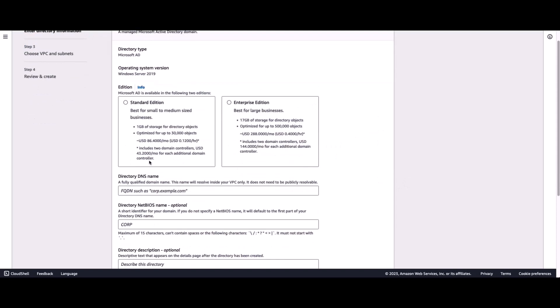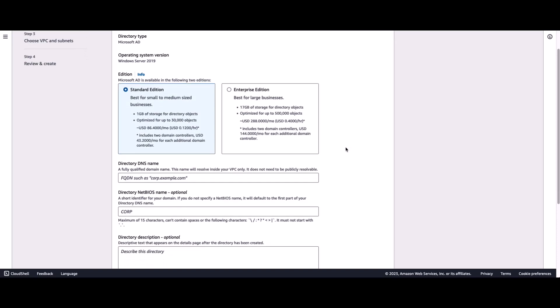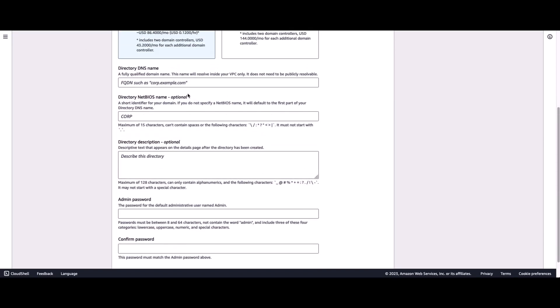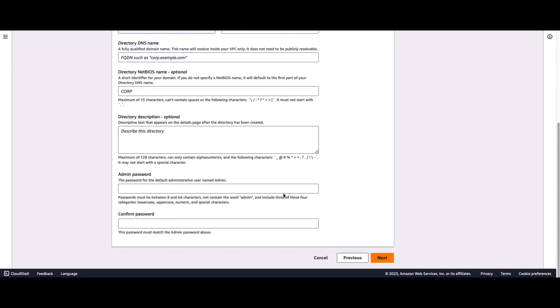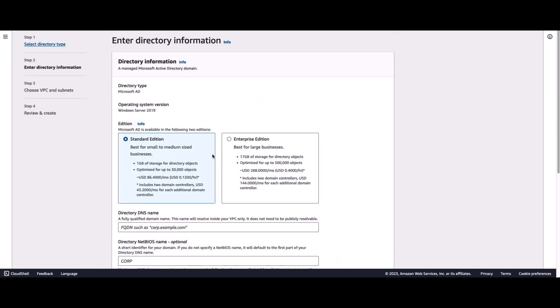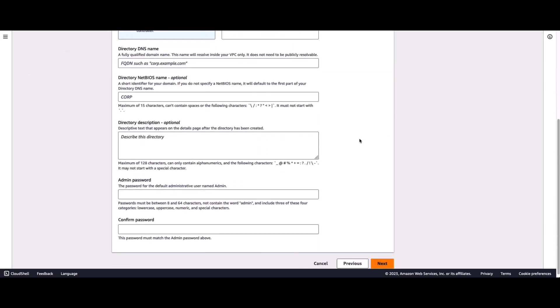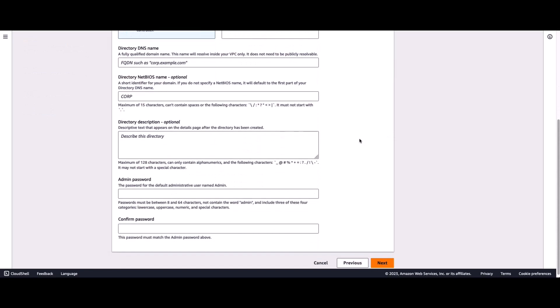This is where I'll select the standard edition as the directory type that I want to create. And then, from there, I'll go ahead and start entering the remaining information. I'll pause the screen here, and I'll go ahead and fill in the rest of the information, select the VPC, the subnets, review and create. And once the directory is ready, we'll come back and resume the demo.